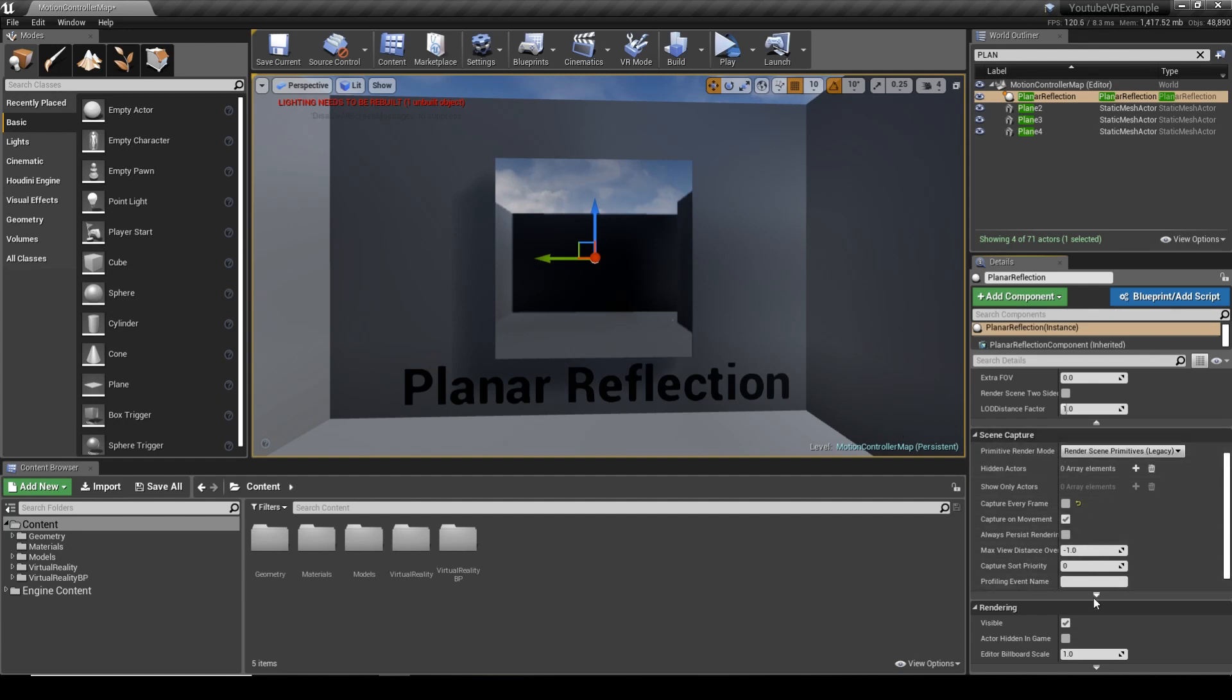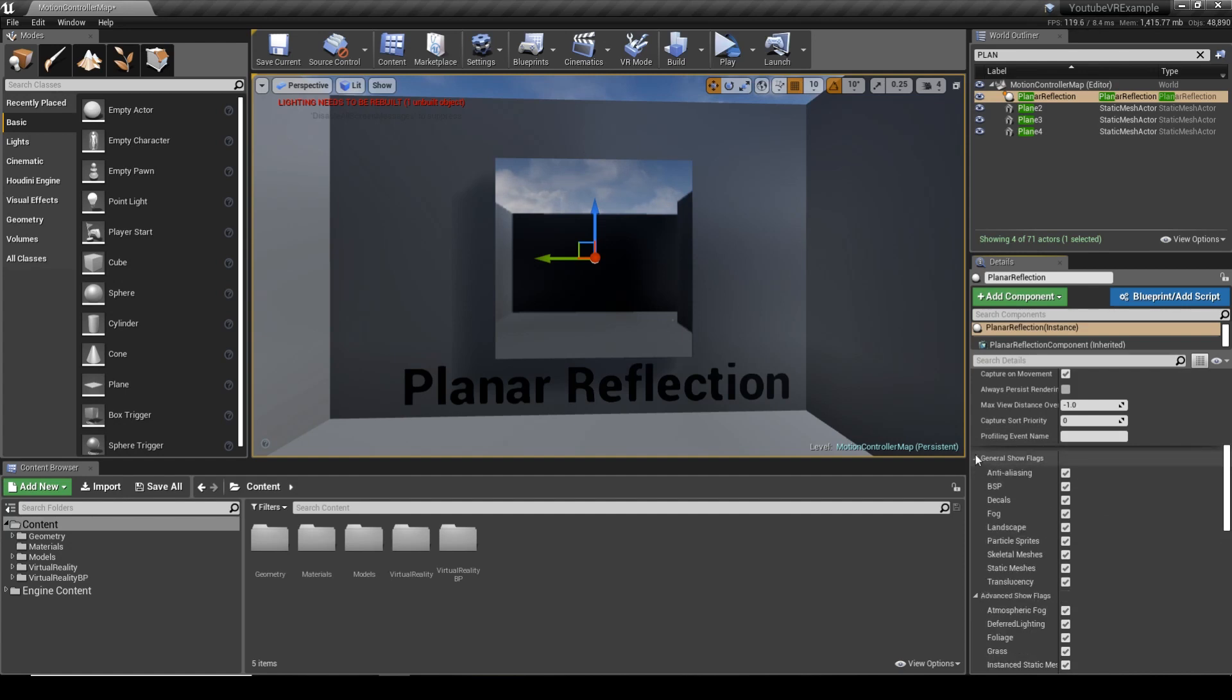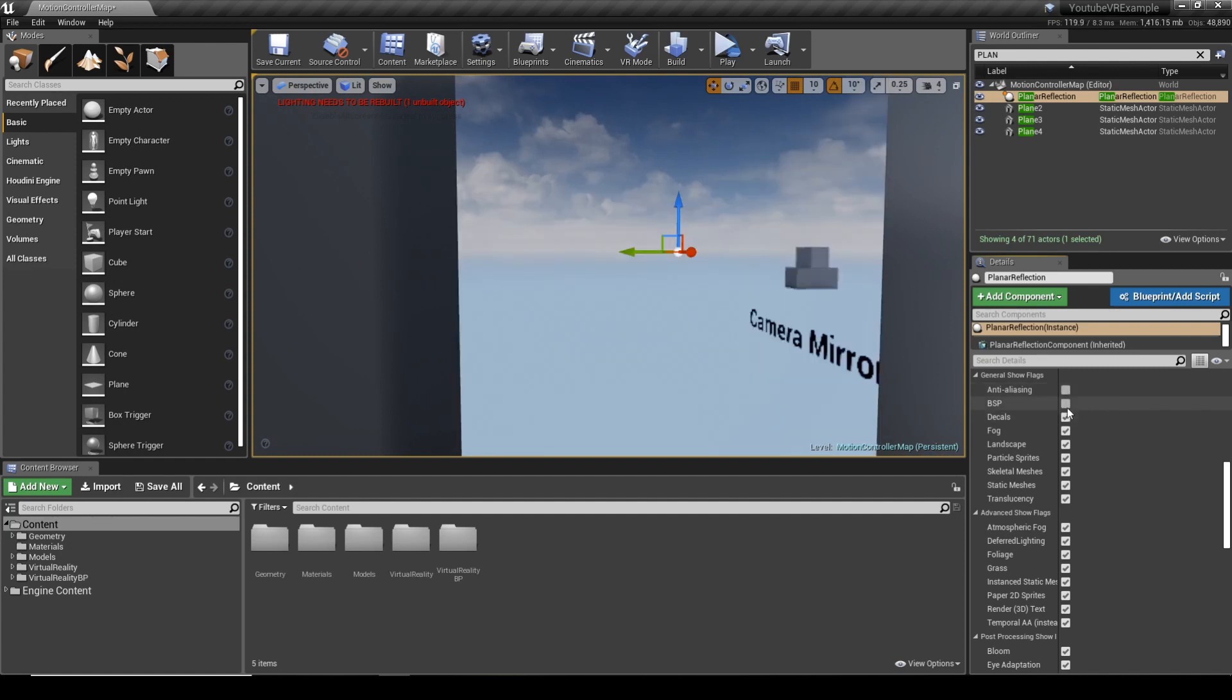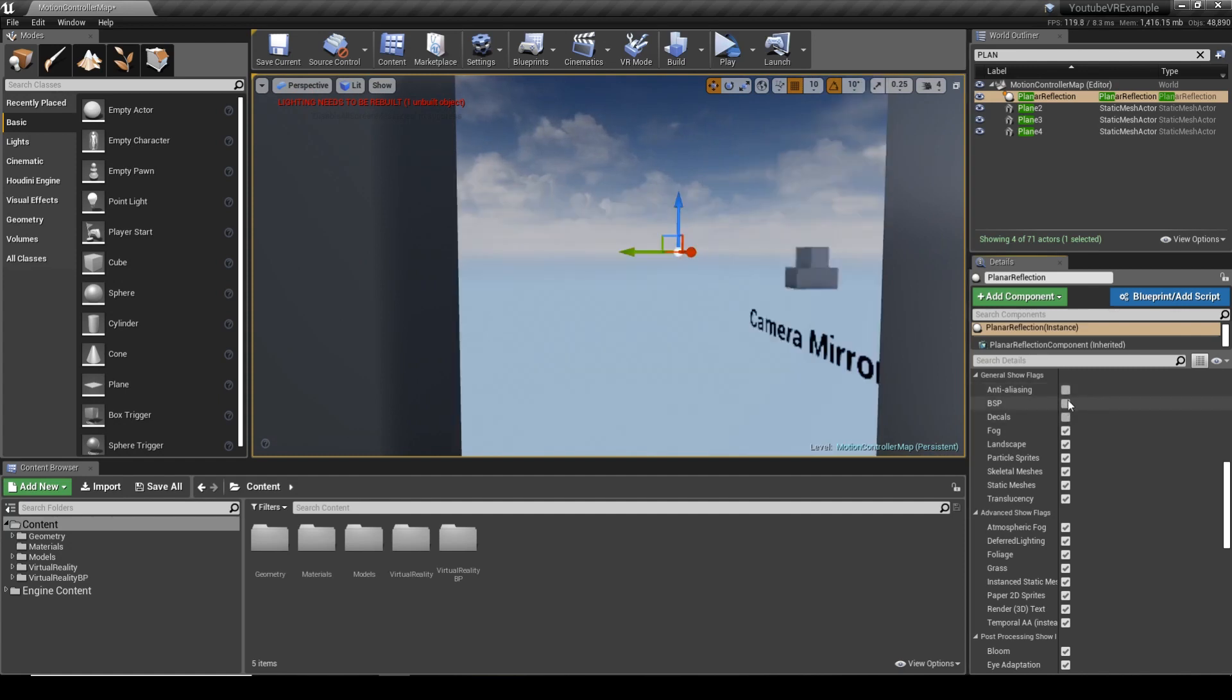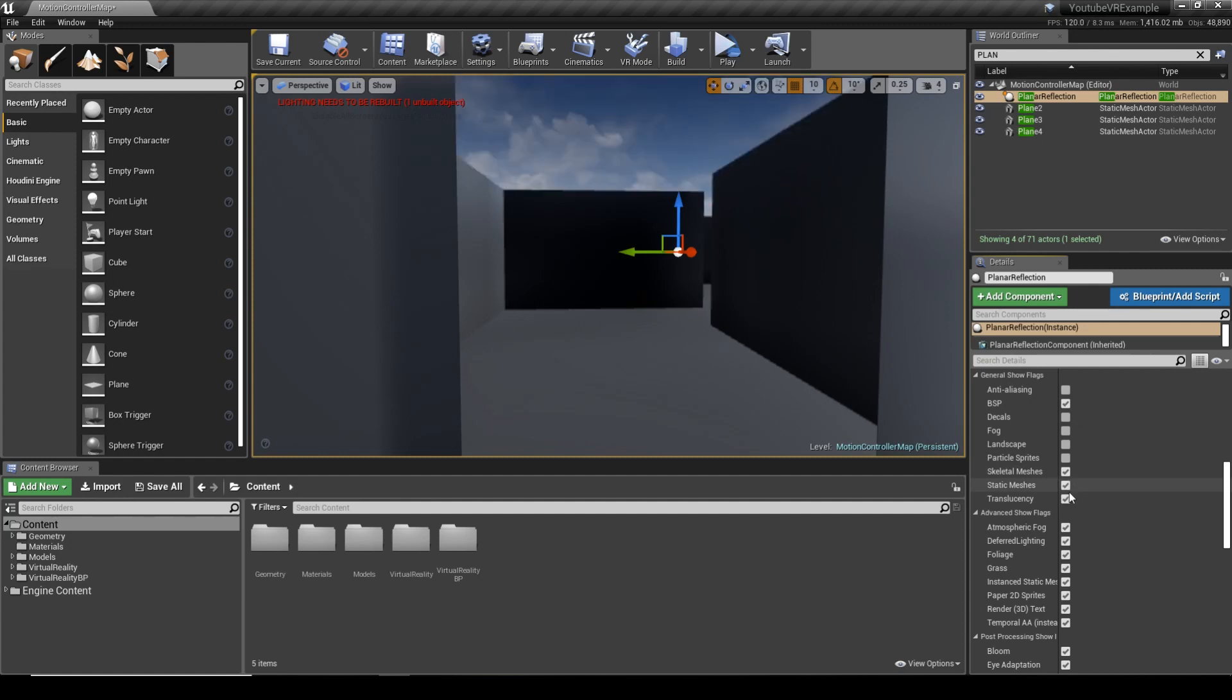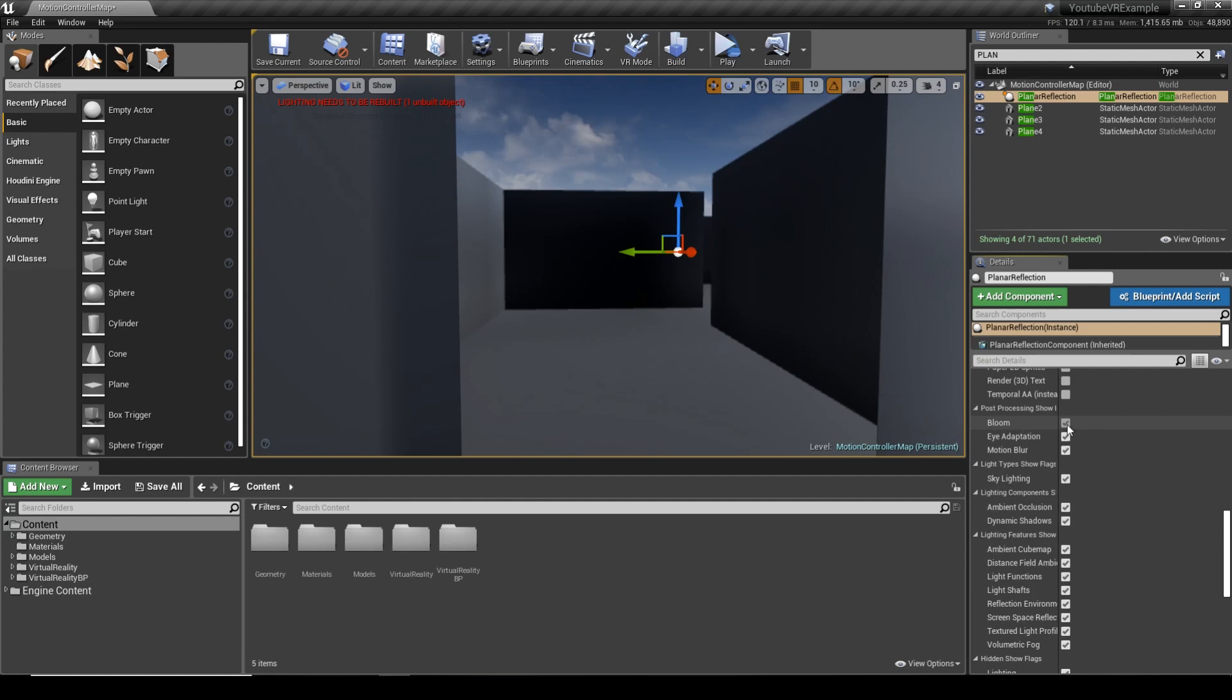In the Scene Capture Component, go to the dropdown and you'll have these tabs. They're actually rendering options for what you see in the scene, and we can actually go through and disable the ones that aren't needed. We're using BSPs so we need that on. We don't have any decals, fog, landscape, or particle sprites. We are using skeletal meshes for the hands and static mesh for the sky. We've got no translucency, so no windows or anything like that. Basically, just go through and remove what you don't need.